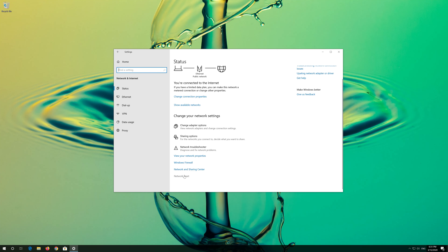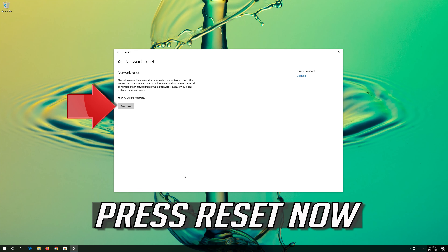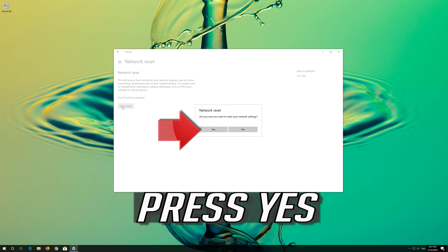In Alternate DNS, type 1.0.0.1. Press OK. Close the window and your problem should be fixed.